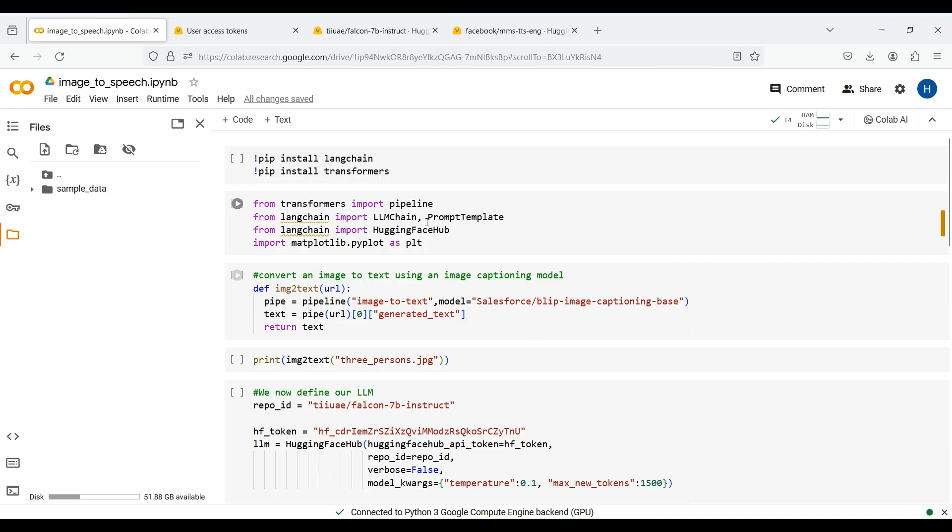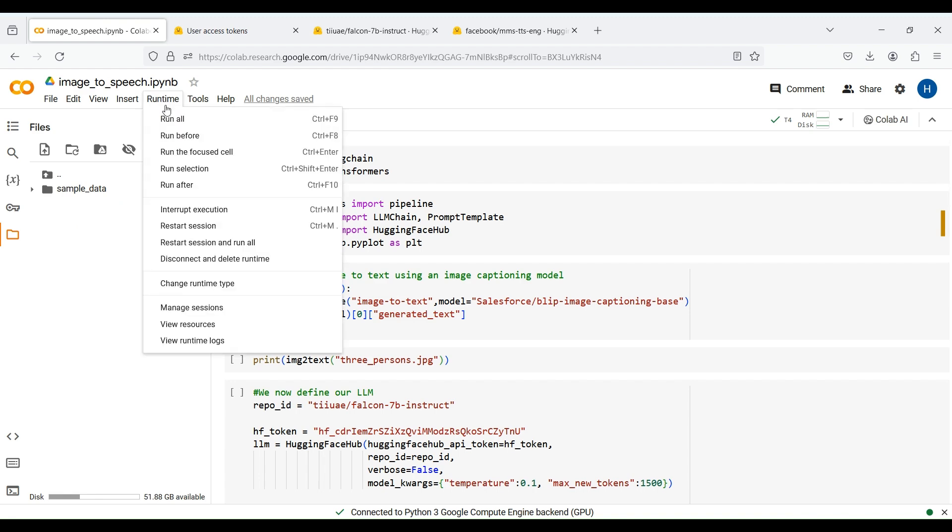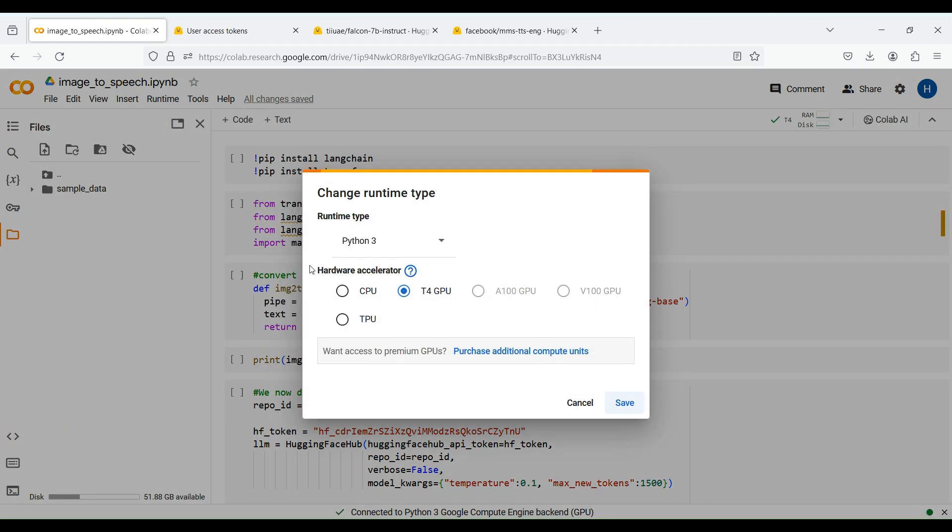To write the code, first open a new notebook in Google Colab and choose a name for it. Then change the runtime type to use a GPU.